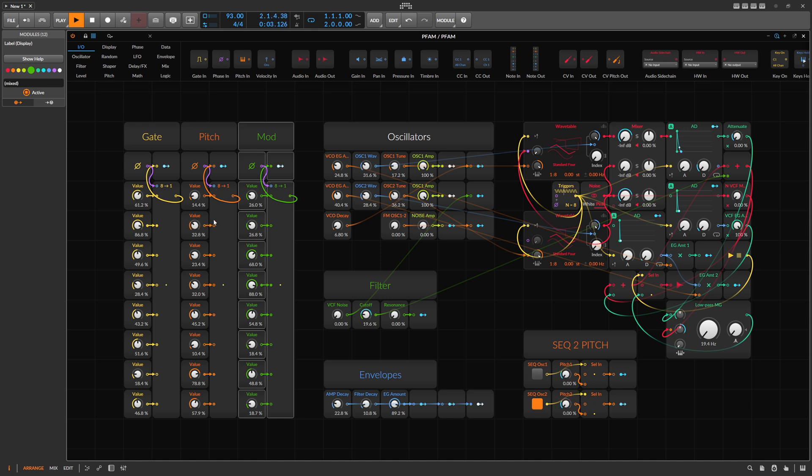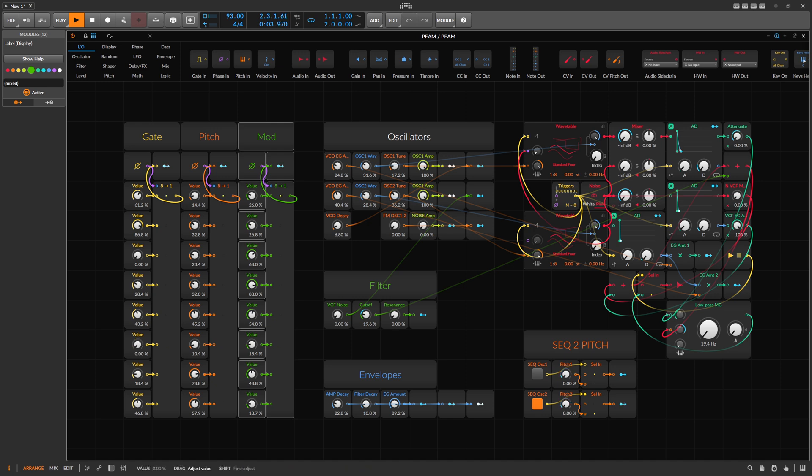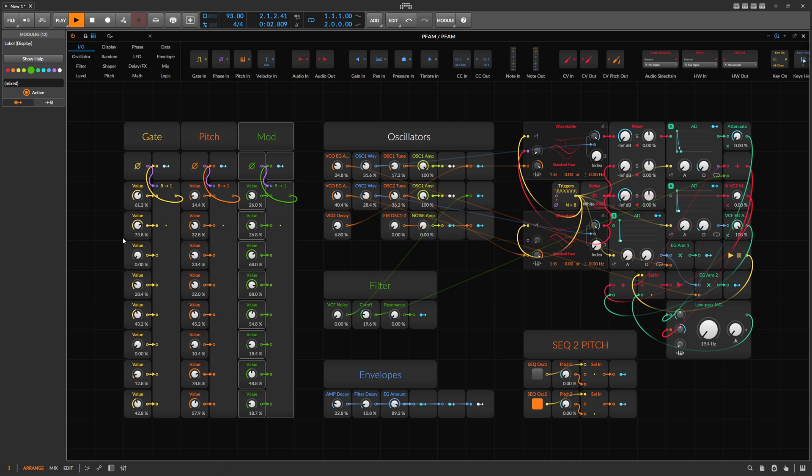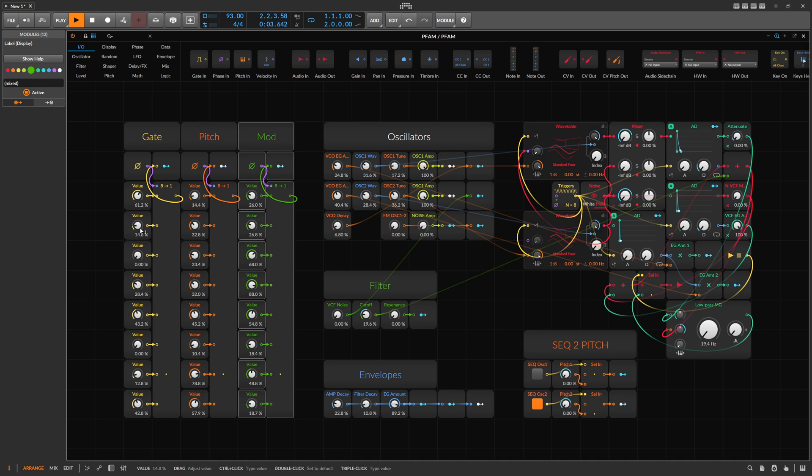You can then change the pitch here for each step and the loudness or the velocity for each step. So with the left side, you more or less change the gate or when something triggers, but it's actually just the velocity for each step.